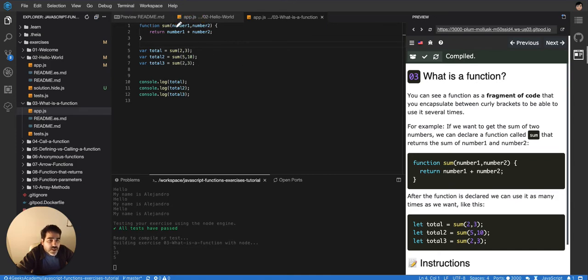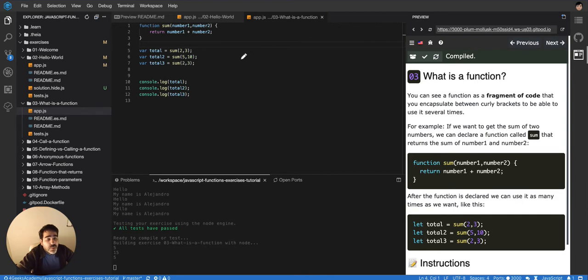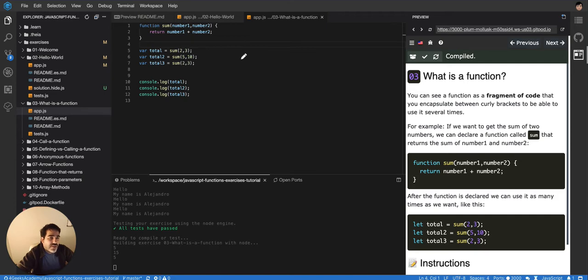So this is coming from the outside of the function. The function doesn't know what that value is going to be and that's something important as well. Because sometimes when you don't know anything about functions, you're used to knowing the values of everything because you are used to declaring the values yourself.